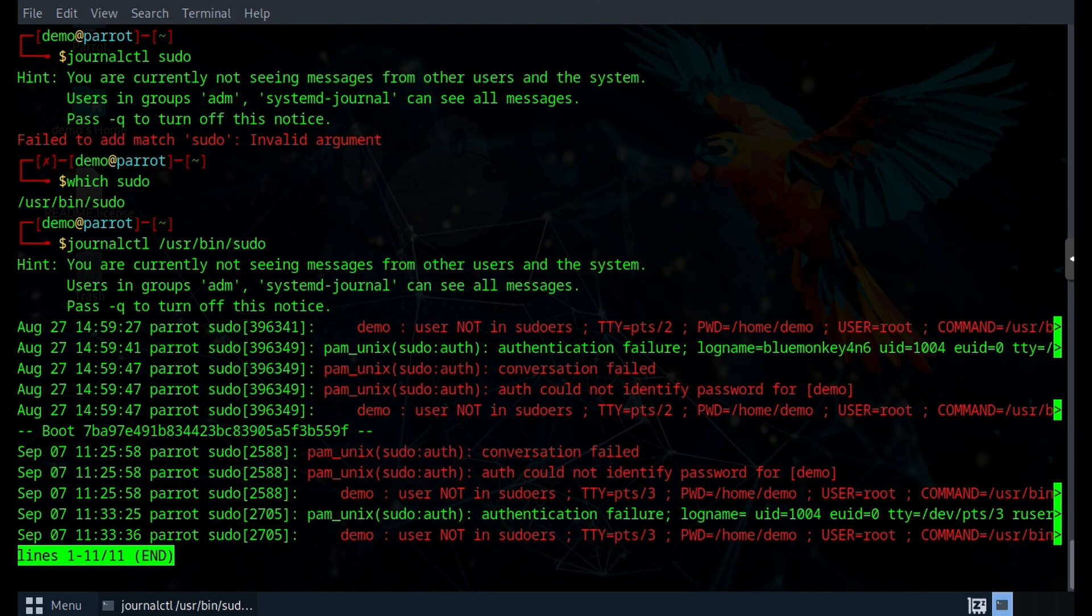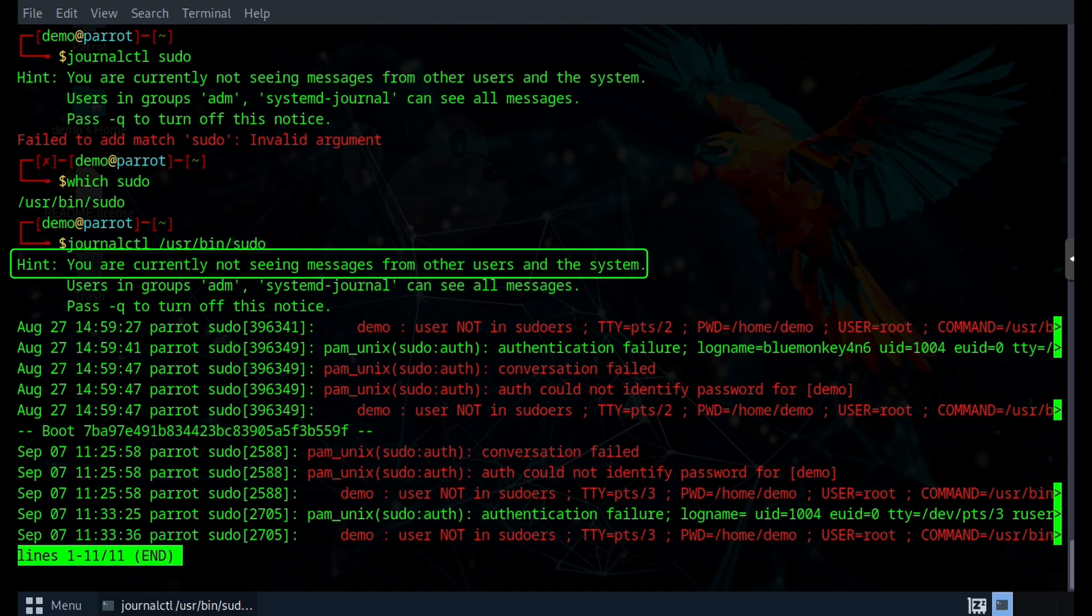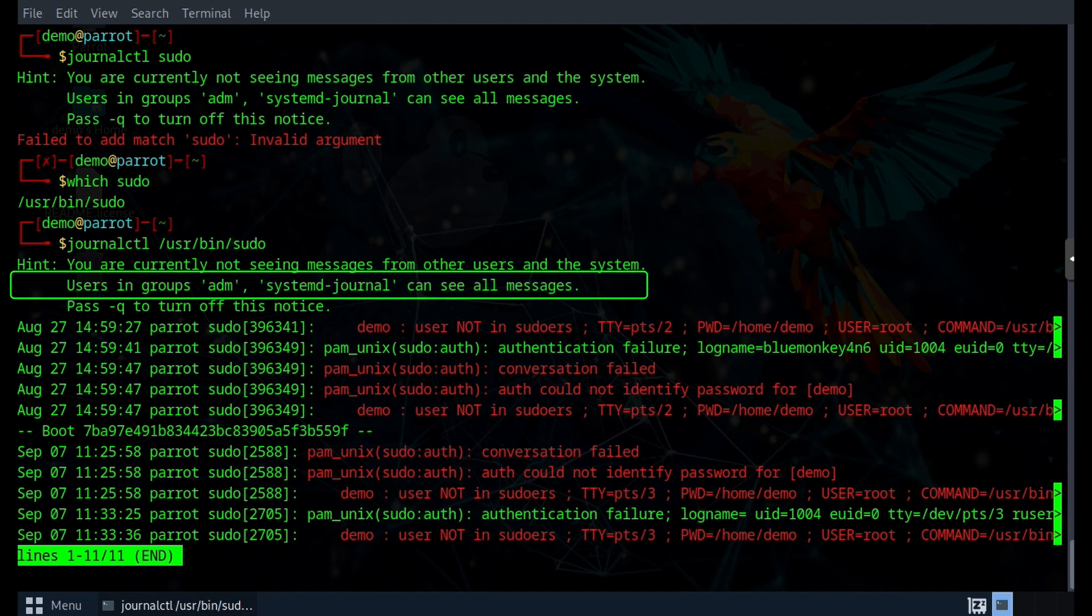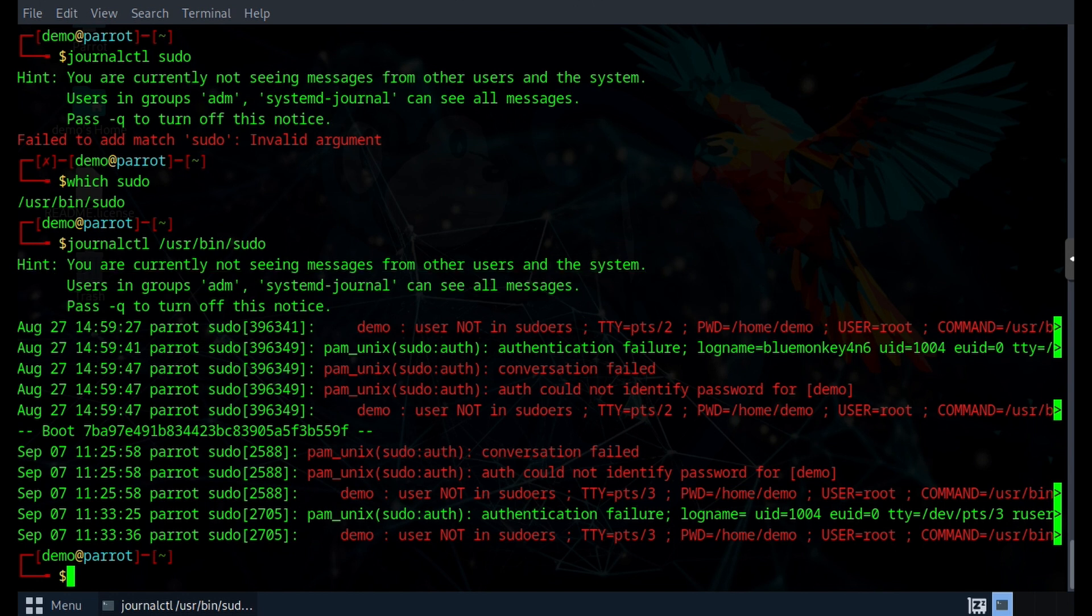We also get this hint: you are currently not seeing messages from the other users and the system. And it tells us that users in the groups named adm and systemd-journal can see all the messages. That's fine for now as I'm just showing you what the output from this demo account looks like. But if you want to truly check out all the sudo logs, you should really be doing this journalctl command with an account that is in one of those two groups.